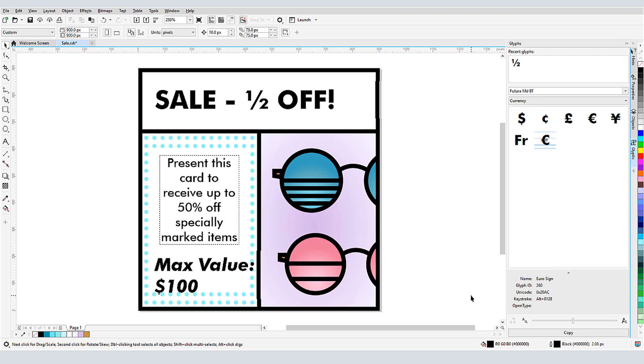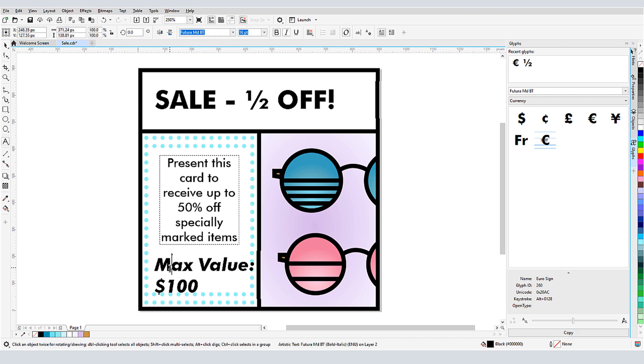And rather than drag the symbol into the artistic text, I can click Copy, then edit the text and paste it in.